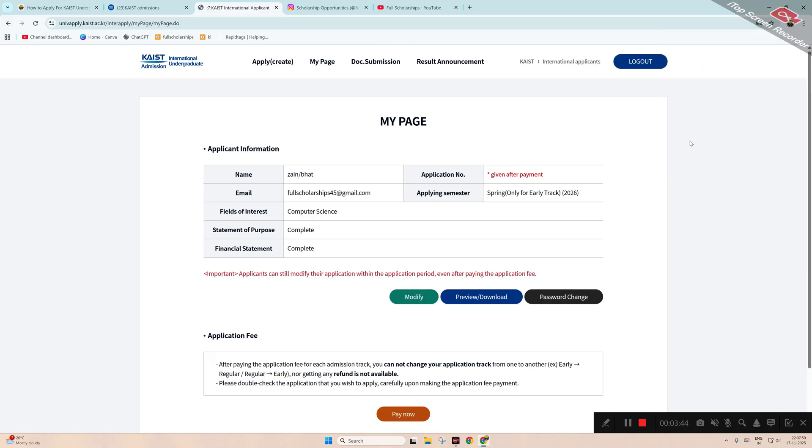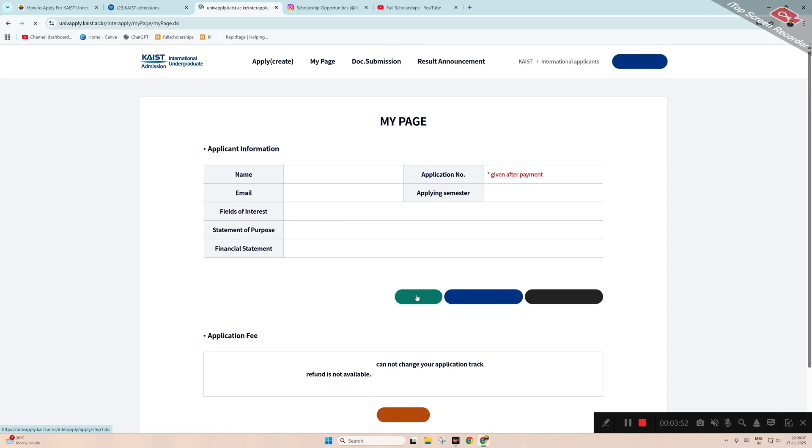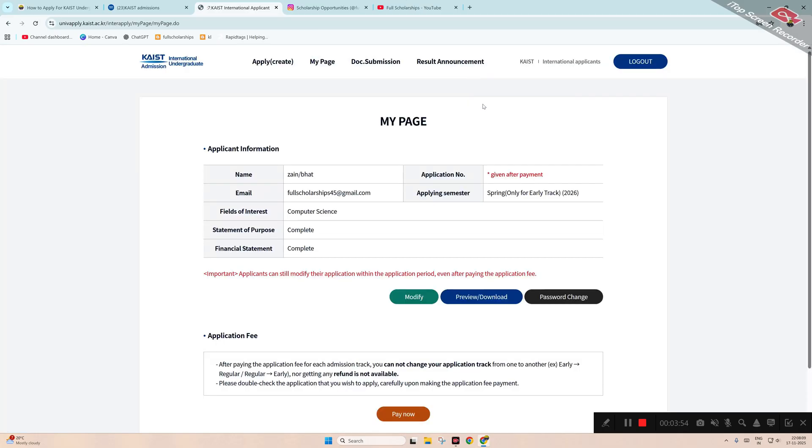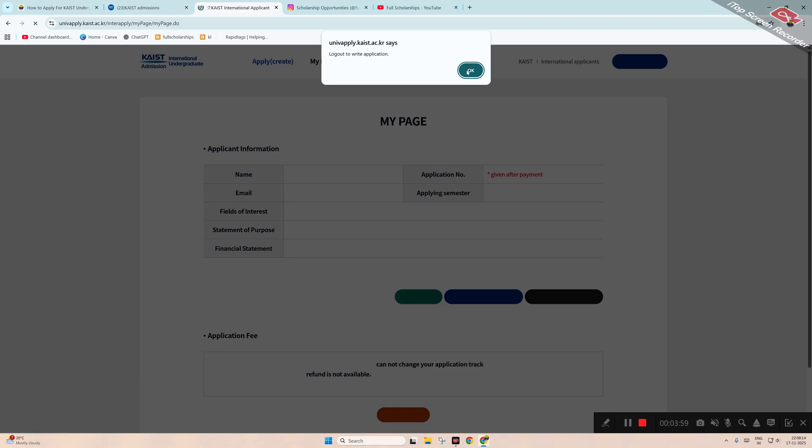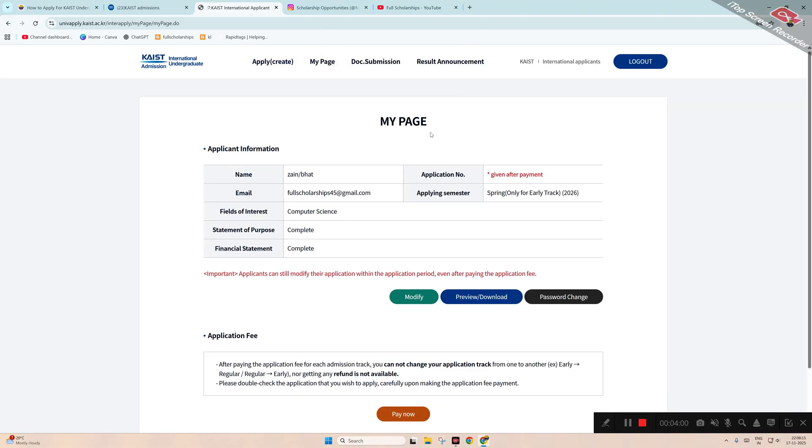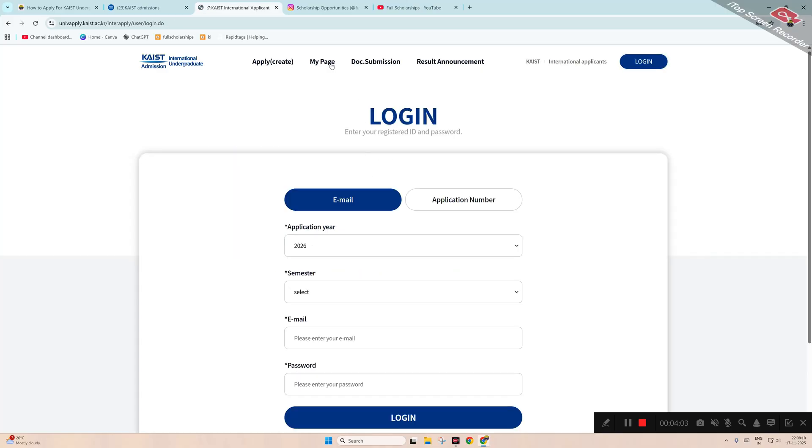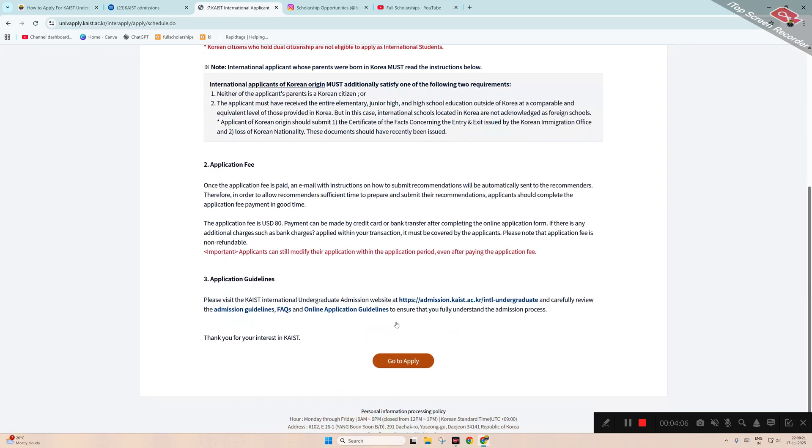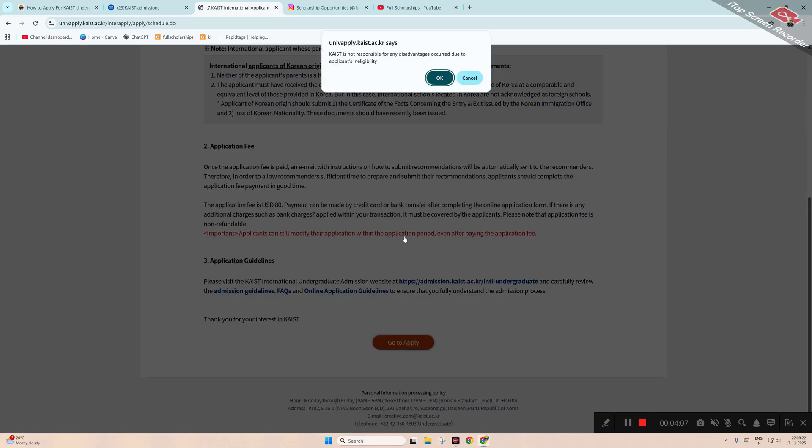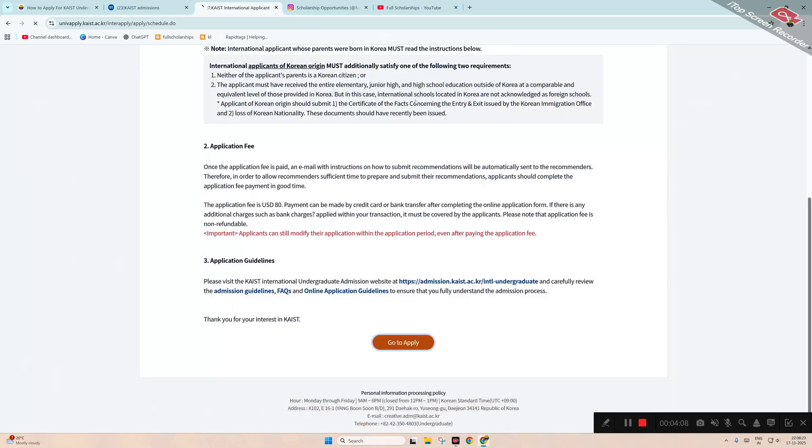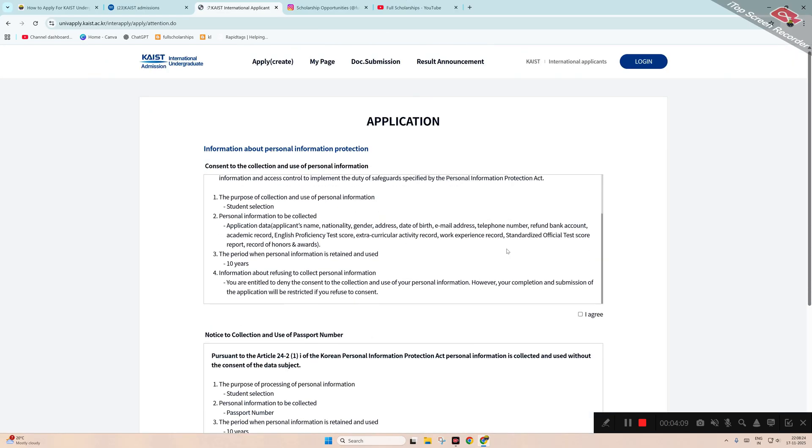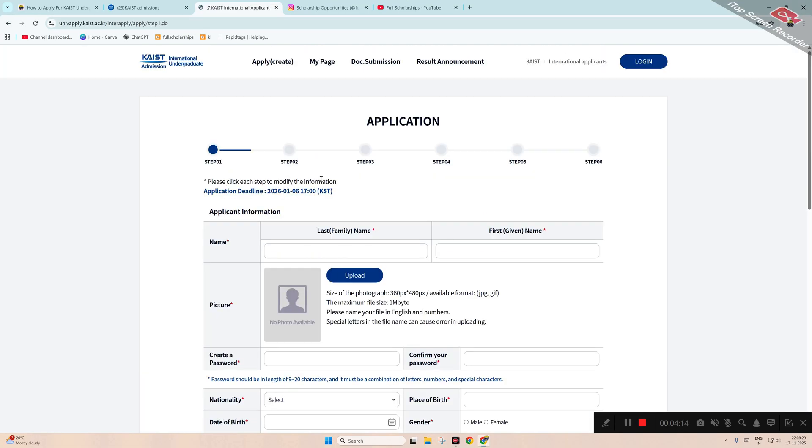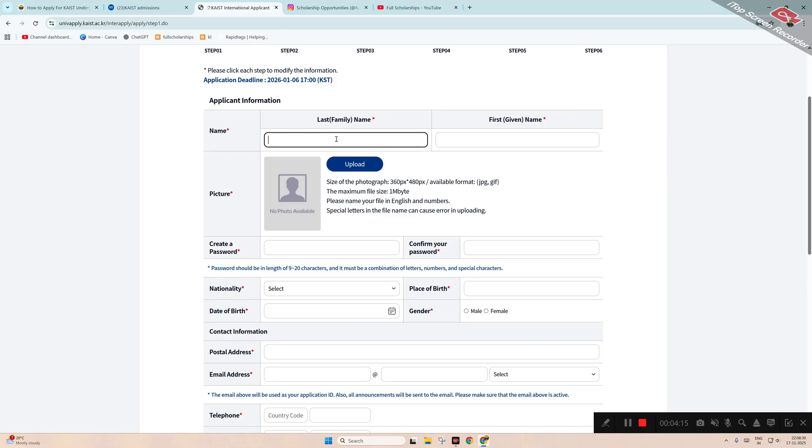We have some previous application here, so let me modify the application. This is a previous application, so we can click on 'Apply Create.' Here you can see the same process. I had just to check that I had previously applied to this. Click 'I agree,' click 'Continue.' Now enter your first name.